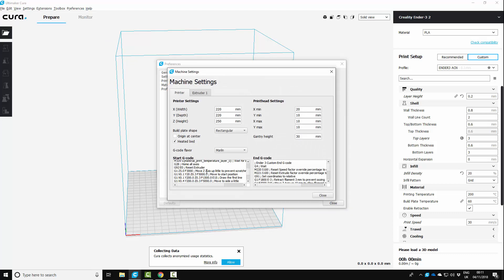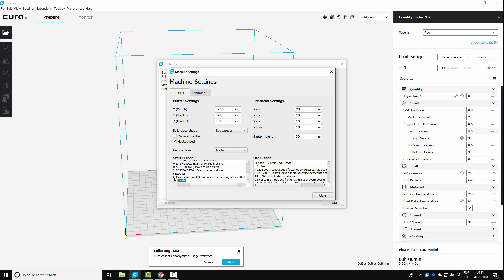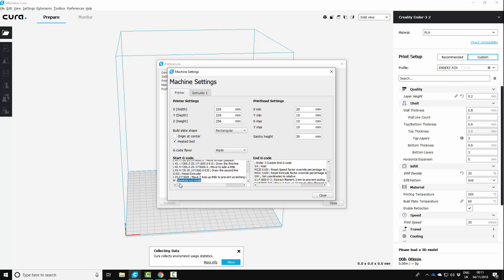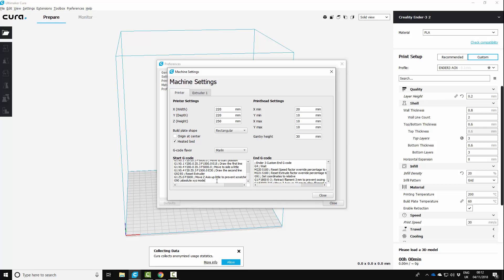And in your G code, right at the very bottom, whether this makes a difference or not, I don't know. It was something I stumbled upon. I will test it without this in, but at the moment, I know this works. So I'm just leaving it in. And you just need to put that. So it's a capital G, nine, zero space, and then you want absolute X, Y, Z mode. Okay. And don't forget your semicolon there. So I'll paste it into the description so you can just copy and paste that in.